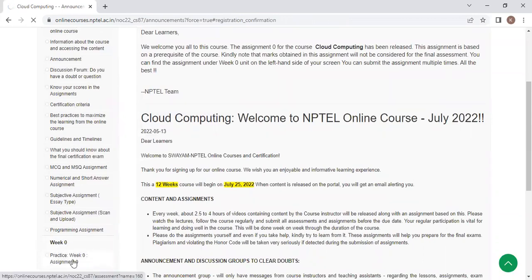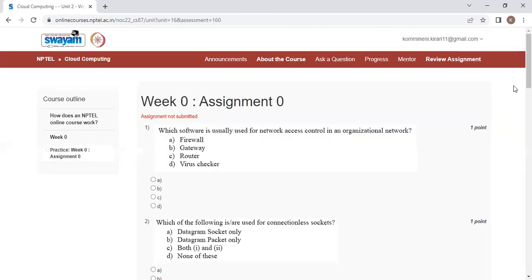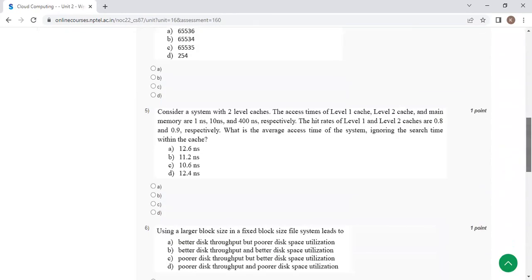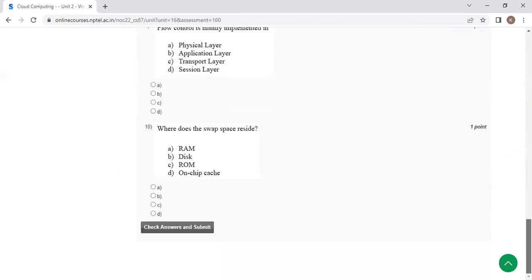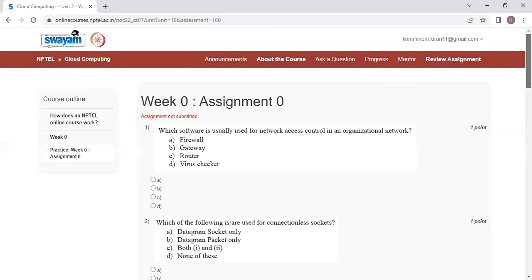Practice assignment test. If you want to take it immediately, you can take it. Otherwise, you can take it whenever you want. This week assignment will not be considered for marks. So this is the process. How to enroll for the courses which are there in this particular course.